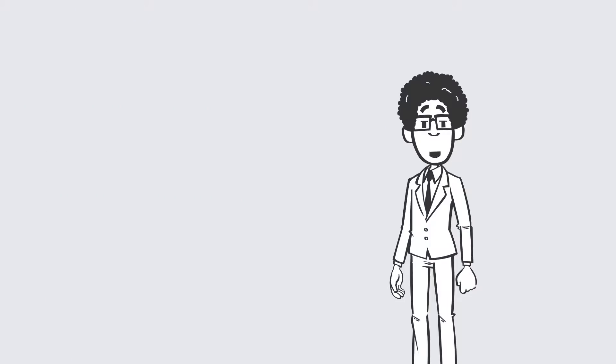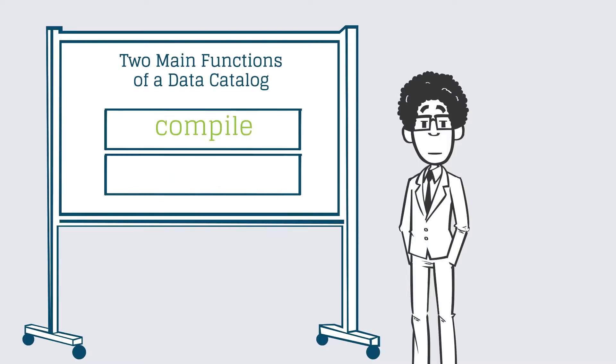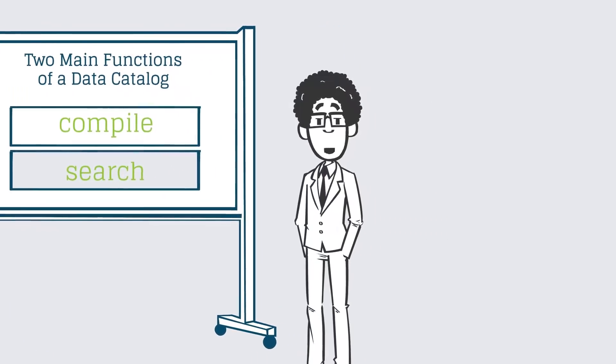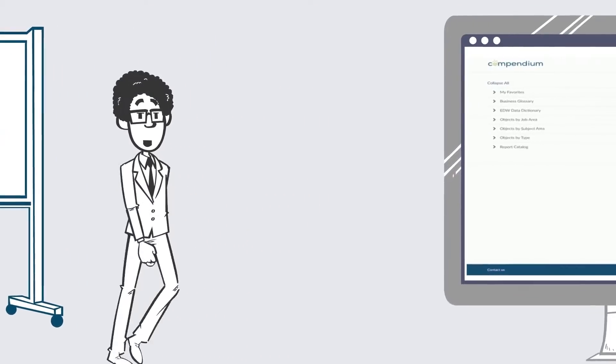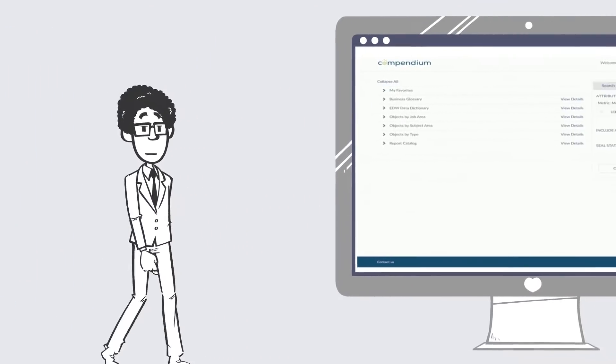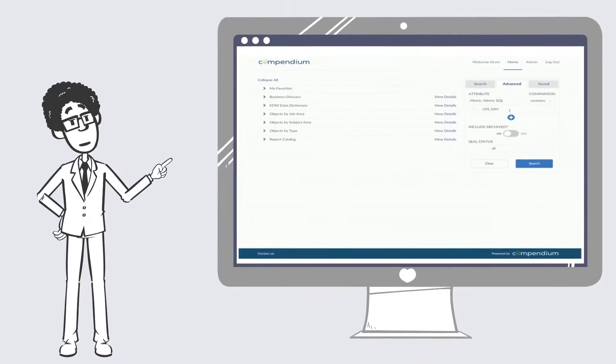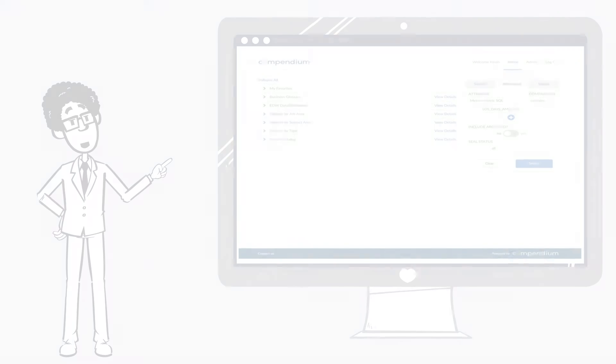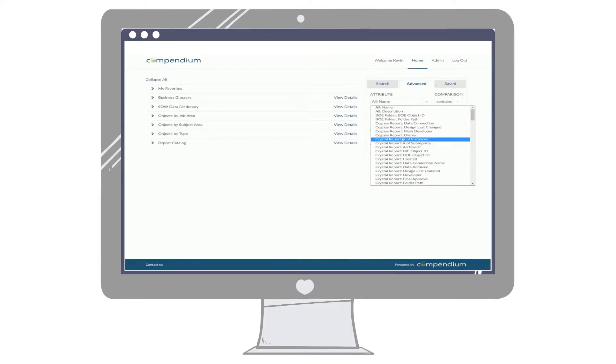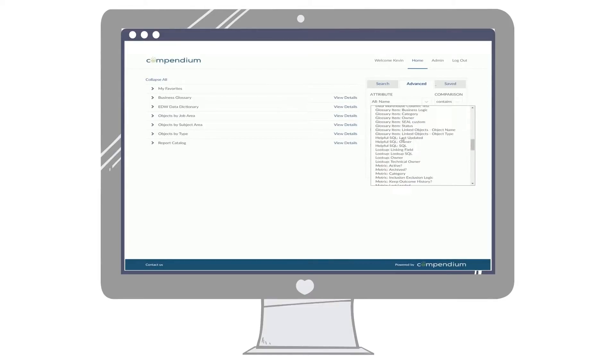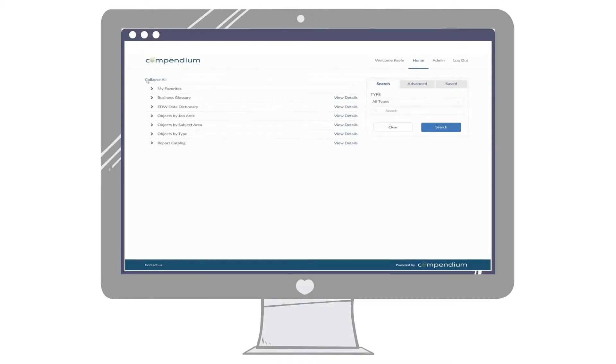That brings us to the second main function of the data catalog, providing an easy-to-use interface for users to search and interact with that repository. Compiling all of this information into one place doesn't help anyone if it's still too difficult to find the information you need, so a data catalog makes the process of searching the catalog simple and enjoyable.